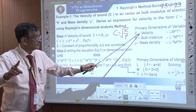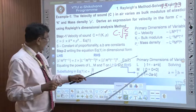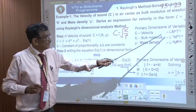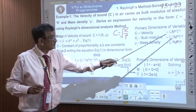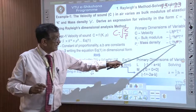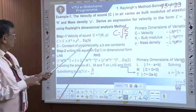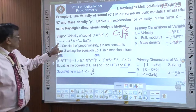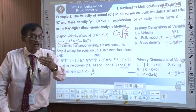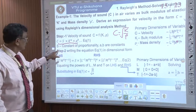First, mass density. We will calculate: velocity is M^0 L^1 T^{-1}. Bulk modulus: M^1 L^{-1} T^{-2}. Mass density: M^1 L^{-3} T^0. These are the basic dimensions. Step one: we say c = s × k^a × rho^b, where a and b are unknown. C is a function of constant s, bulk modulus k, and density rho. Step two, left-hand side — velocity is L/T, which is M^0 L^1 T^{-1}. This is your c.